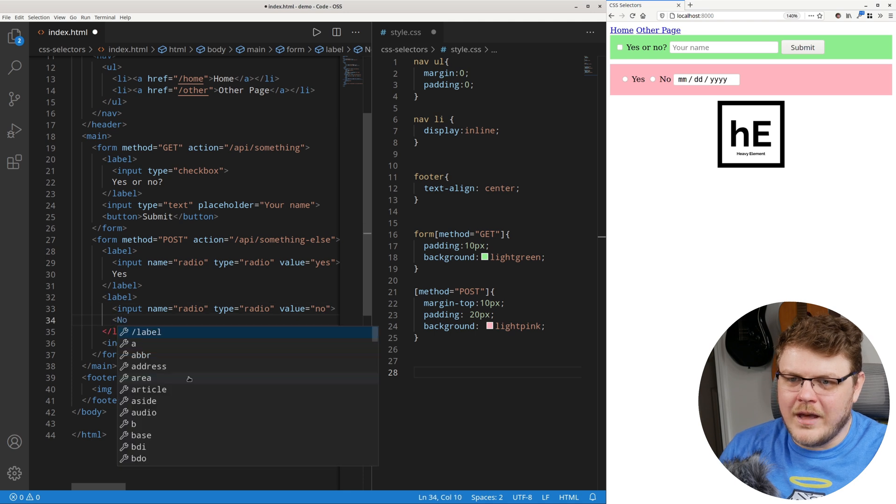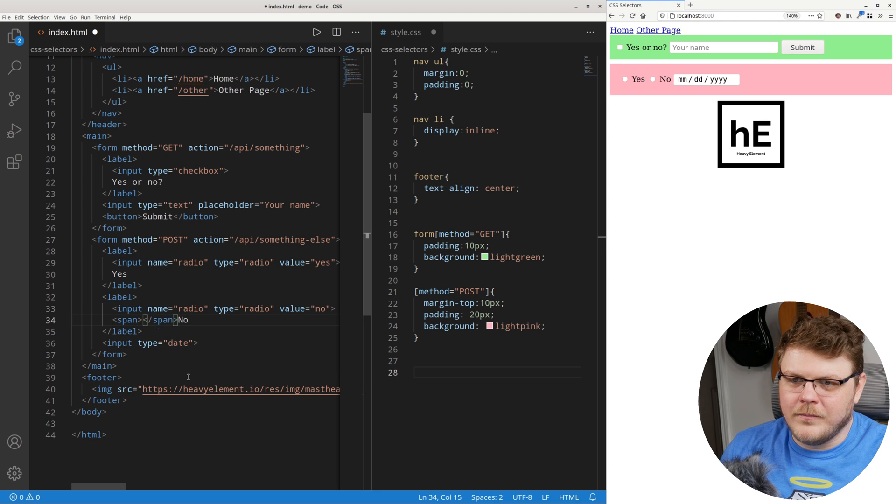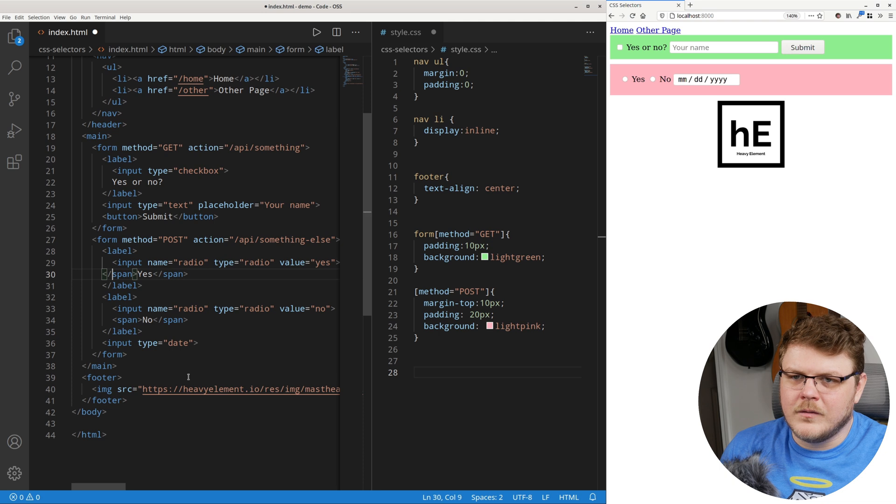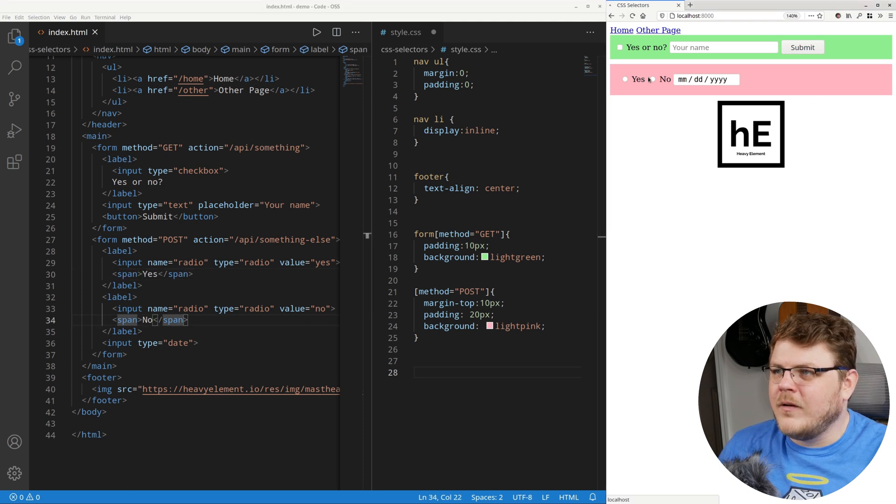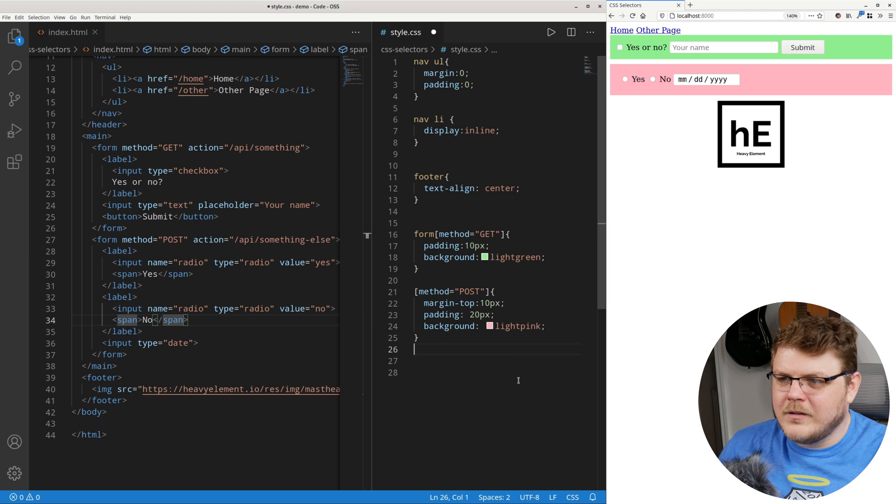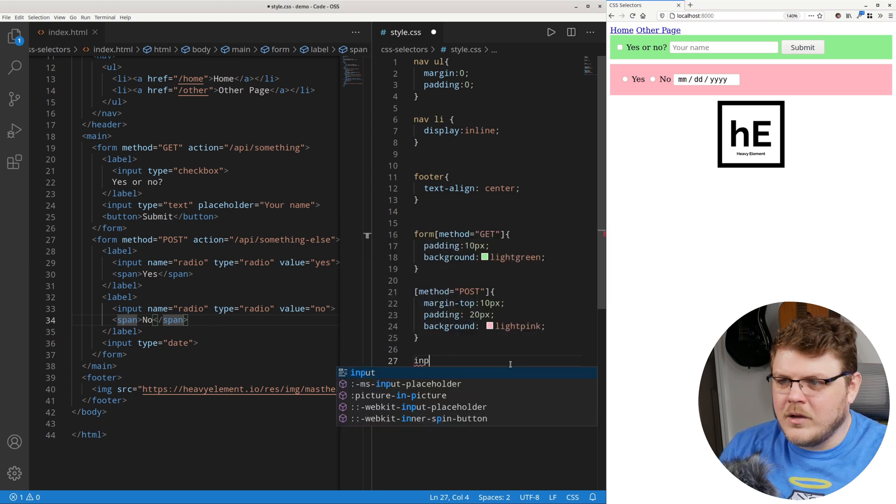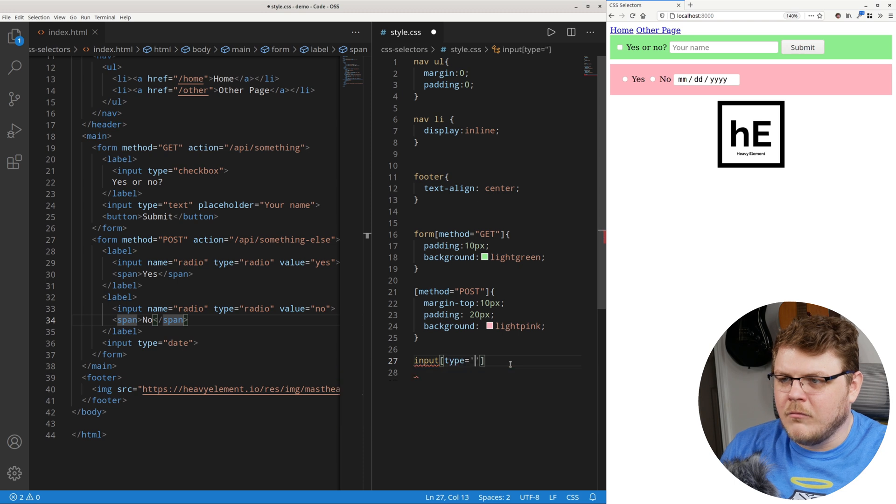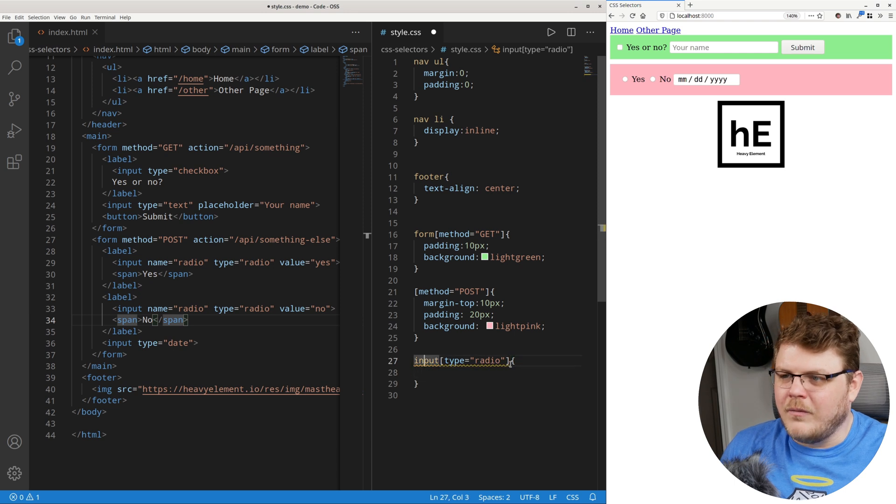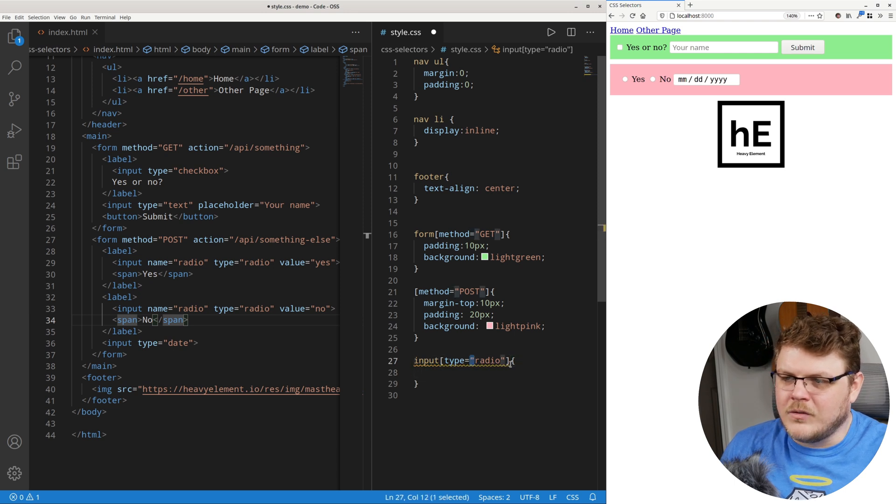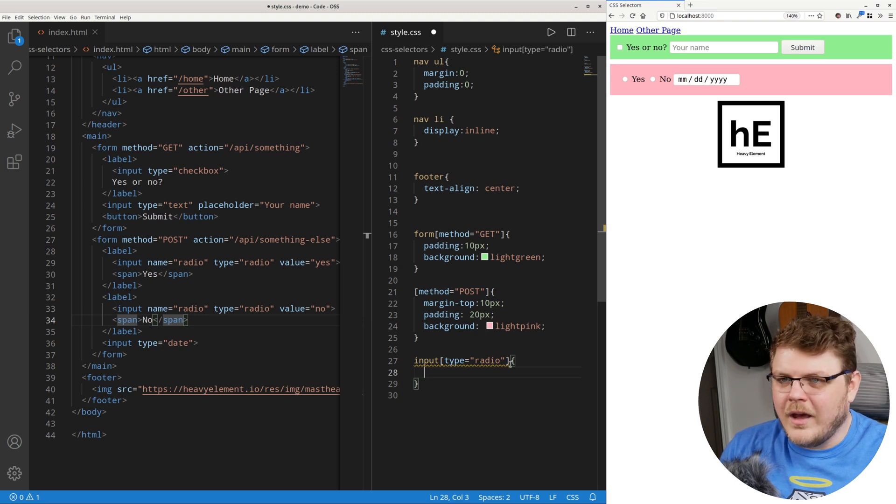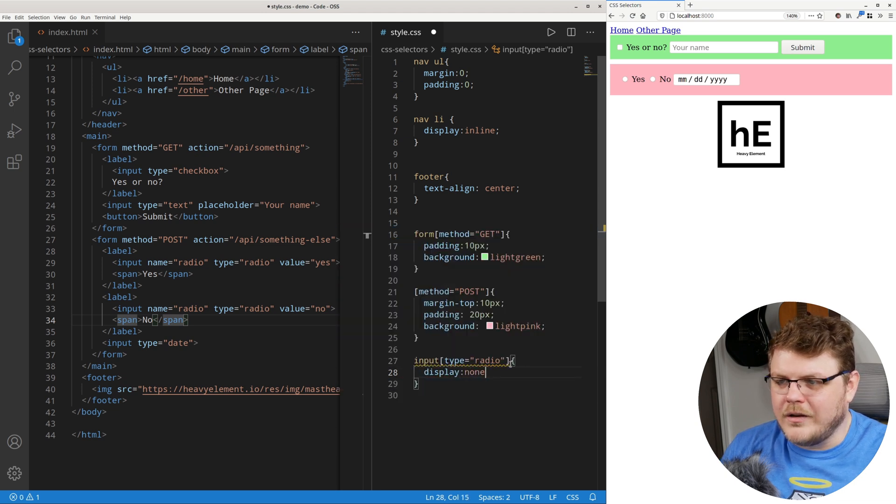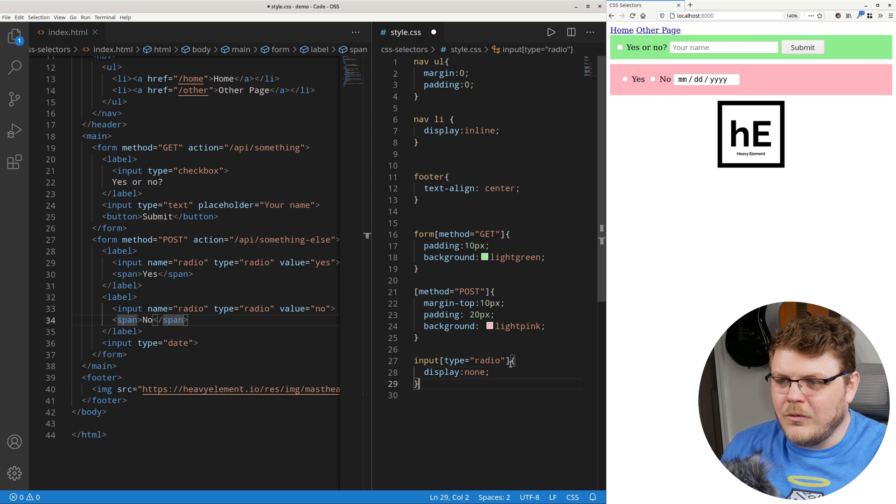But let's make sure that we have a span here, and we're going to do the same thing here. Let's do span, and we will refresh the page here. And now let's go over here and do input type radio. And it doesn't matter if you use single or double quotes, as long as you're consistent with it, that's what matters. And then you can do display none. Okay, so we're going to hide the radio buttons.